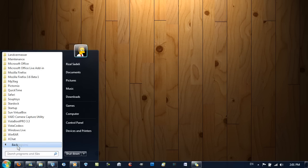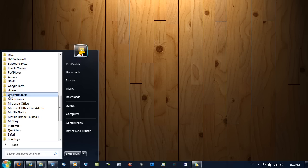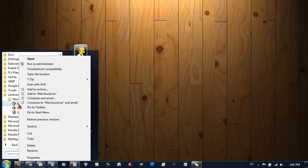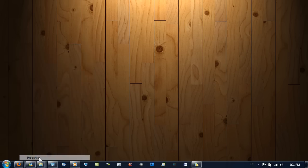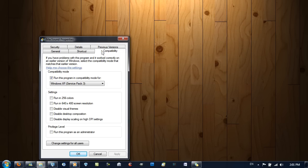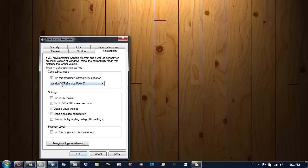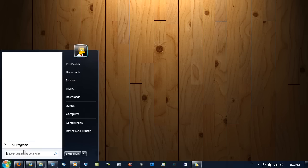Go to All Programs, then Mac Sound. You should see three items. Right-click on Mac Sound, go to Properties, then go to Compatibility, and check 'Run this program in compatibility mode for Windows XP Service Pack 3'. You have to do this otherwise it will not function properly. Then hit Apply and OK.